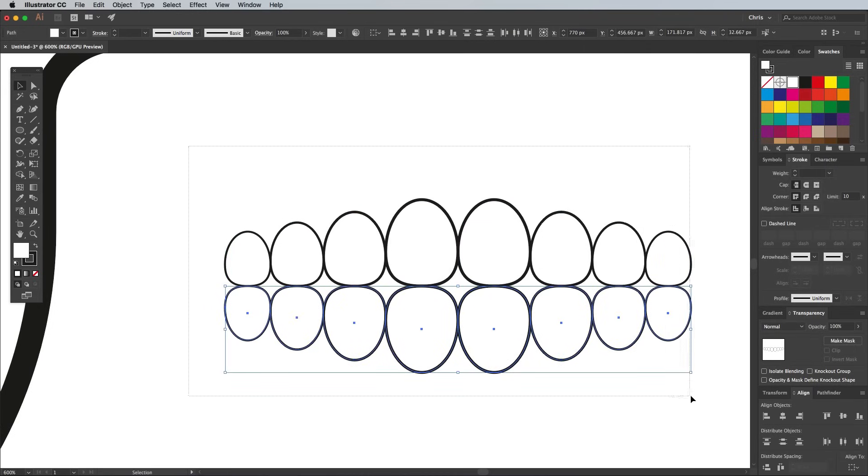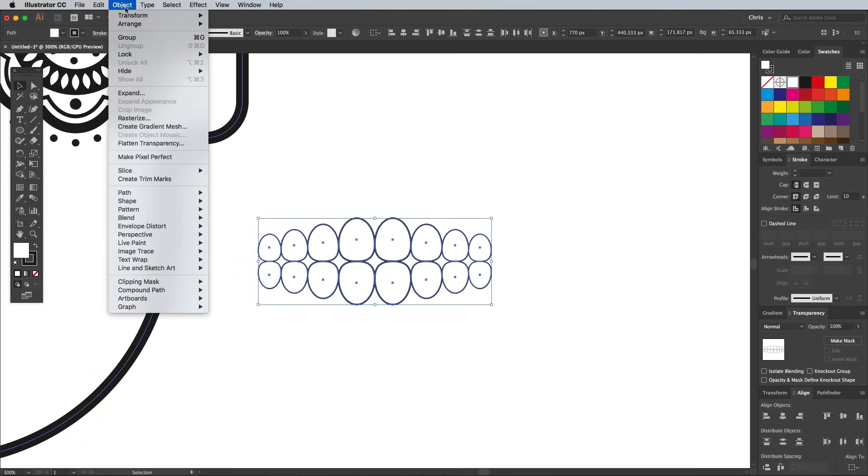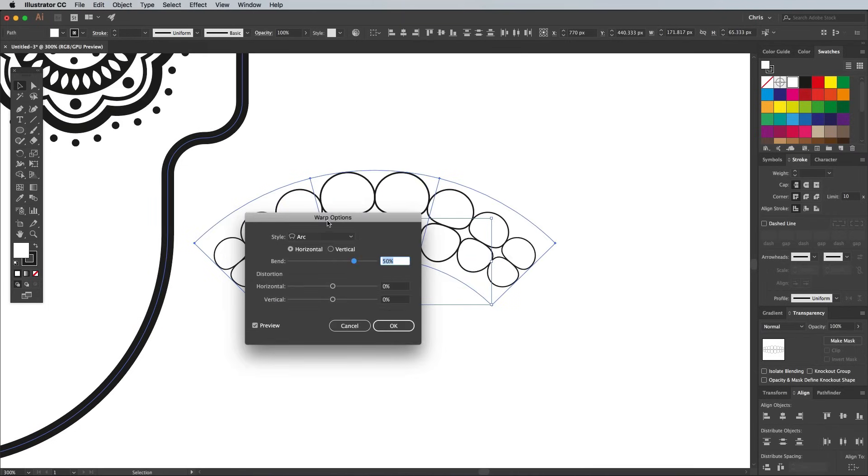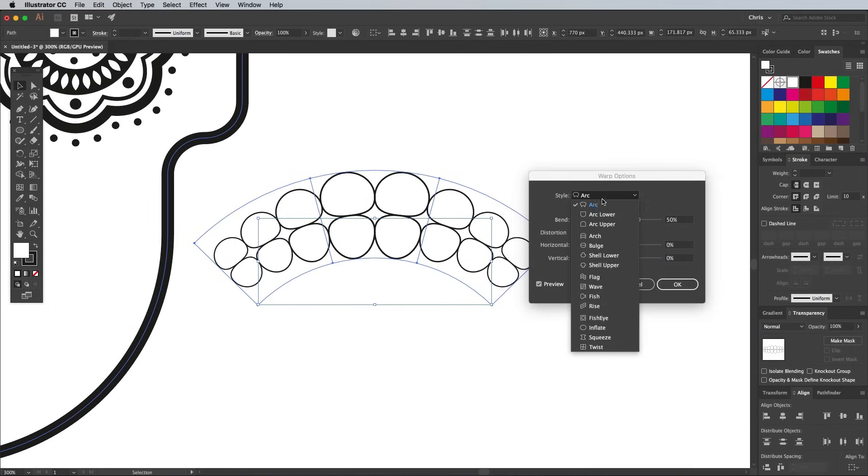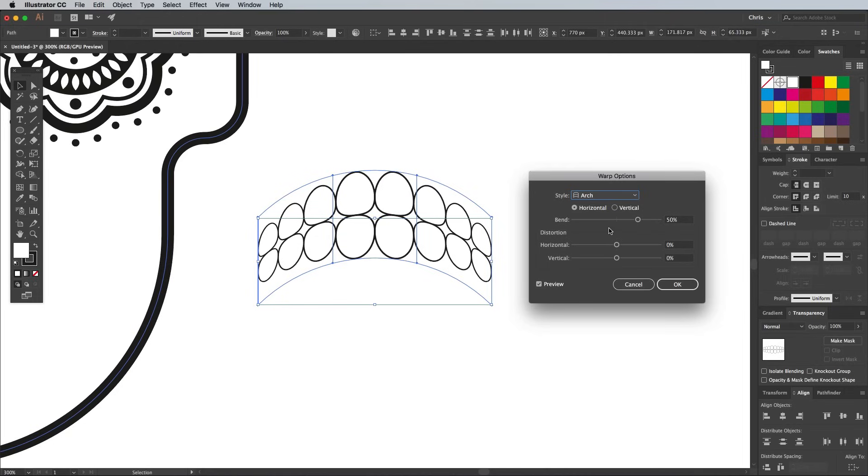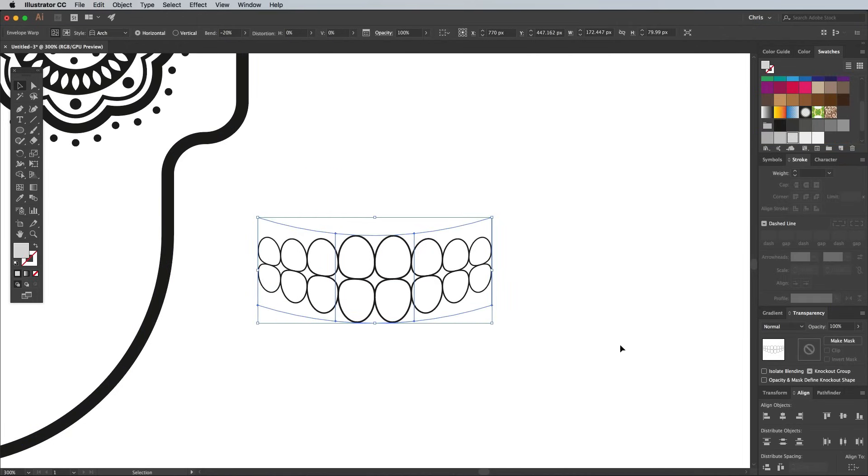Draw a selection around all the shapes again, then head to Object Envelope Distort Make With Warp. Change the drop down menu to Arch, then alter the Bend amount to around 20% to produce a nice smile.